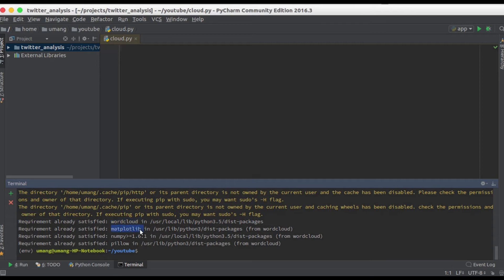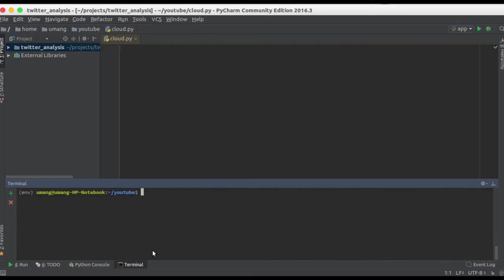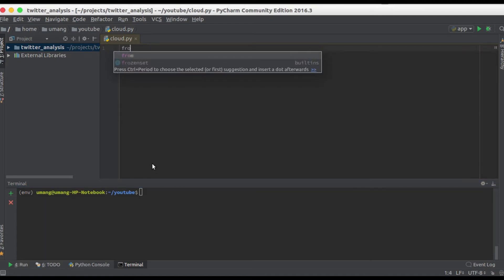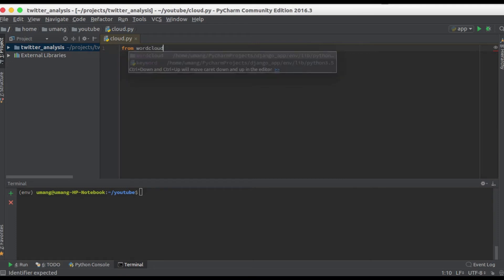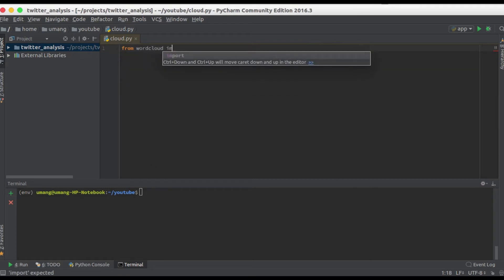But for you, if you are using it for the first time, it might take some time to download all of these. Once it's done we can move further. So from word cloud import word cloud and we will need matplotlib dot pyplot to plot our word cloud.